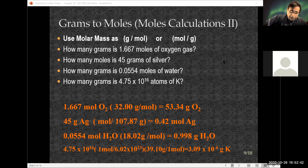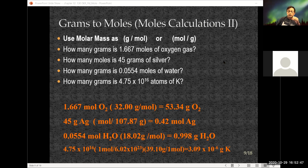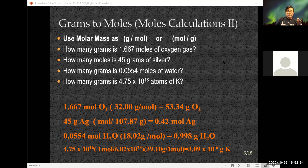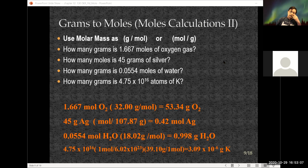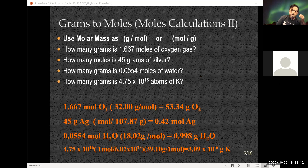We're given 1.667 moles of oxygen — and they said oxygen gas, so we're talking about the diatomic form. Anytime you see the term 'gas' at the end, you're talking about the diatomic ones. The molar mass is 32 grams per mole because there are two oxygens. Notice that keeping track of units, moles cancel, leaving me with grams.